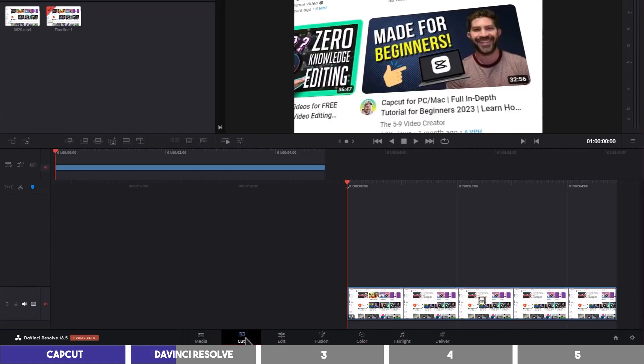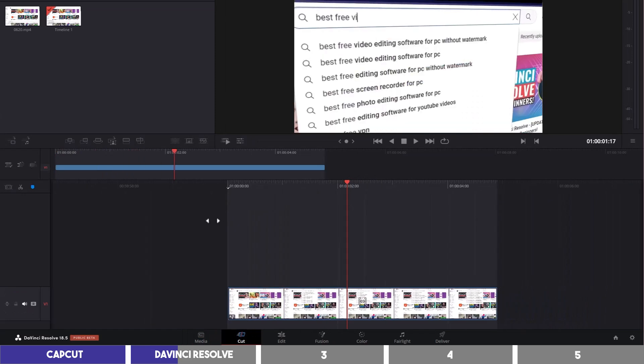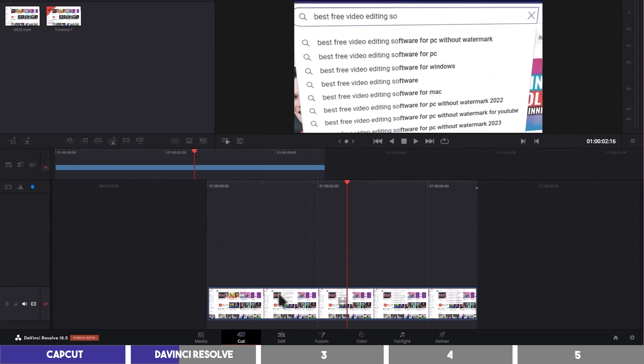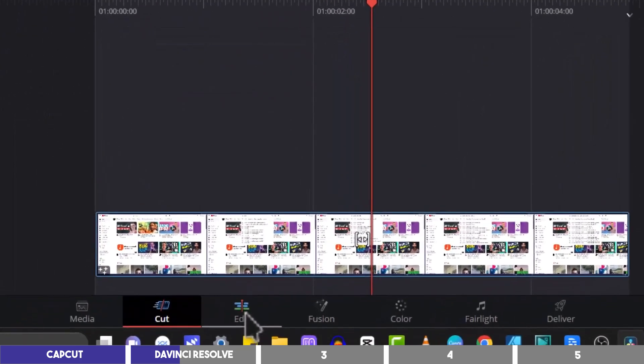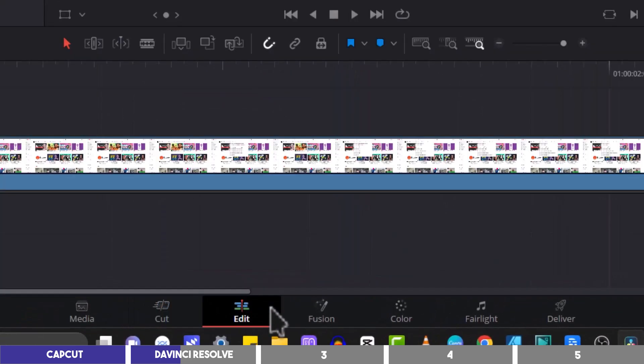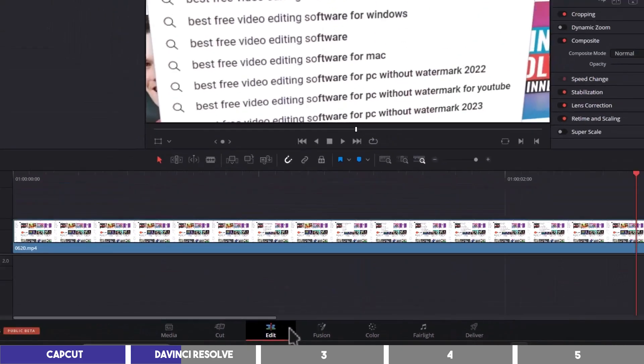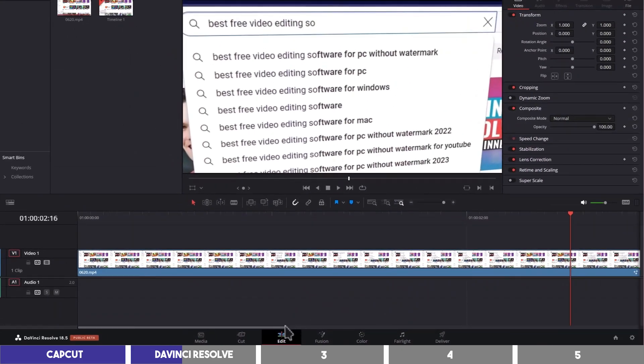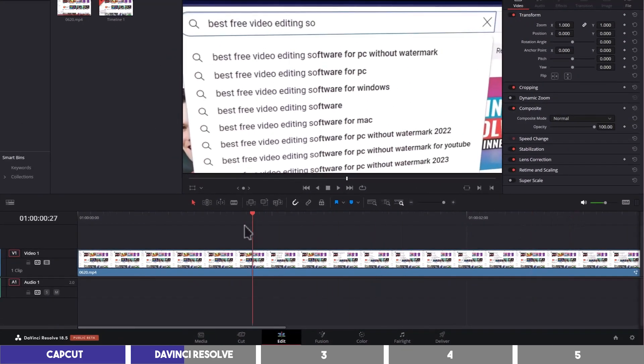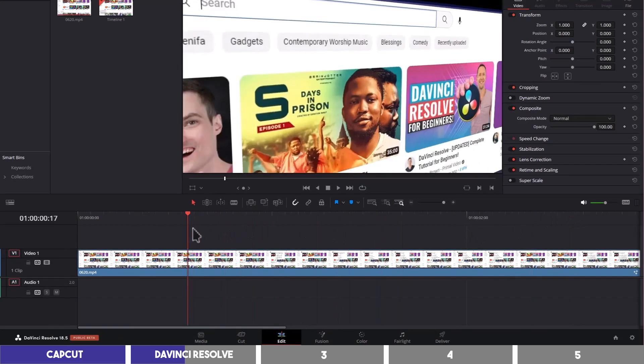The cut page is where you can make some quick cuts to your video to remove some parts you won't need in your edit. Next to it is the edit page. This is where you'll spend most of your time to edit, and I rarely use the previous two pages since I can simply drag my media here and start editing straight away.